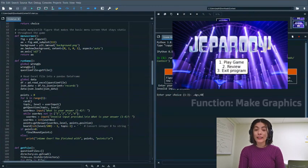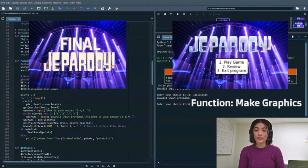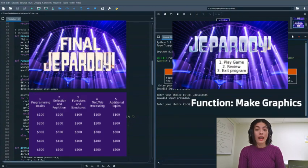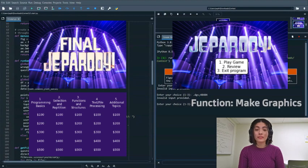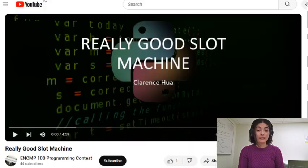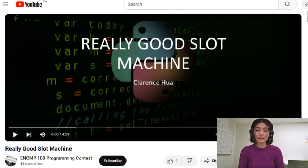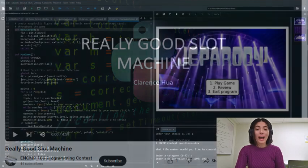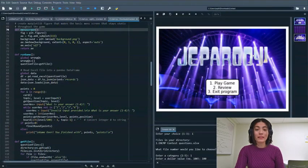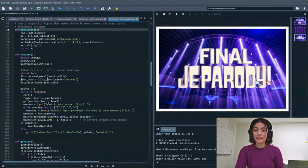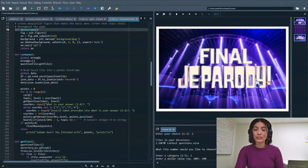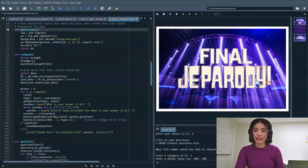Also, I created the images using graphs. After watching previous submissions like Really Good Slot Machine by Clarence View, I felt inspired to incorporate graph-based elements into our program. I added a menu and a final jeopardy screen by loading images in matplotlib and subplot and extending it to go over the entire screen.